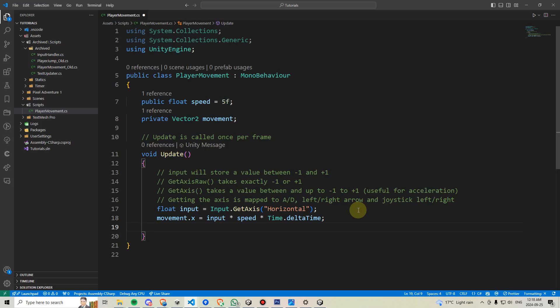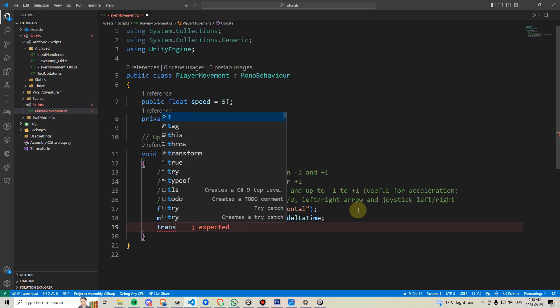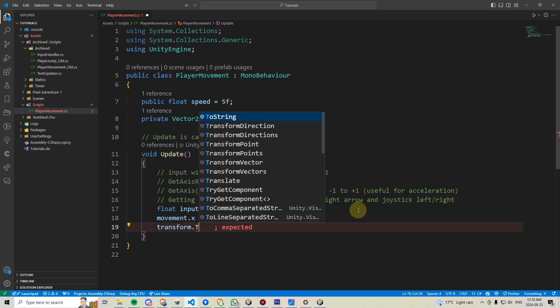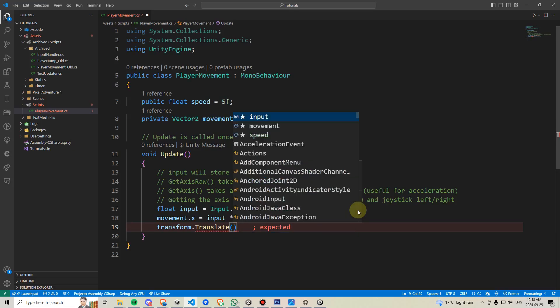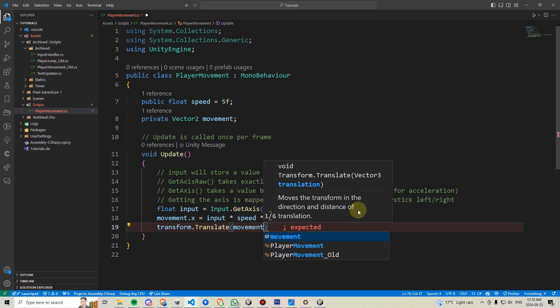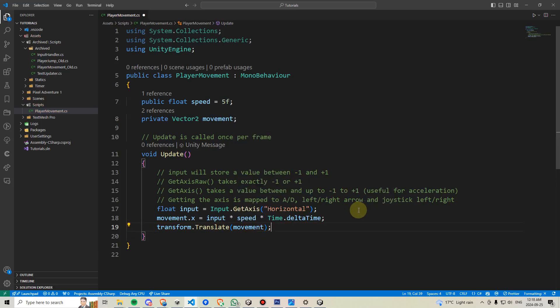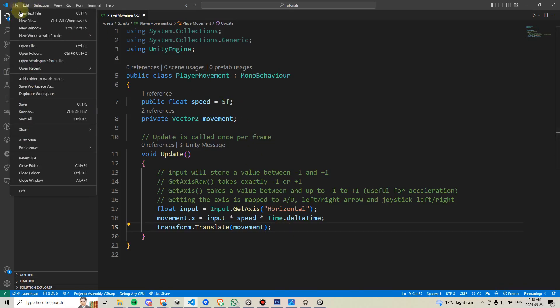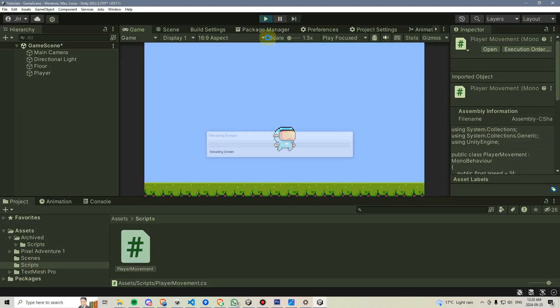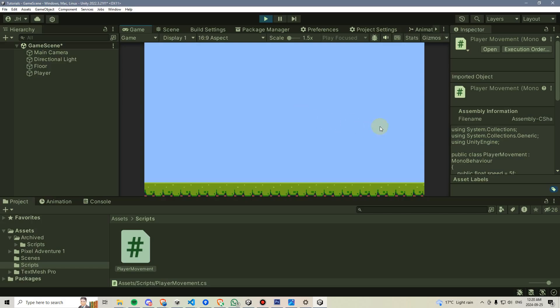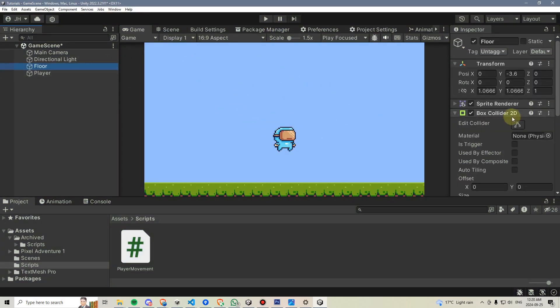Then, to finally apply this movement, we're going to say transform dot translate, and then open parentheses, and we're going to type movement, meaning this movement variable. Then we're going to go to file and save, or you can hit ctrl s, and we're going to go back to unity. If we go back and hit play, we can test our movement, and we can see it works, although there is an issue that we fall immediately through the floor.